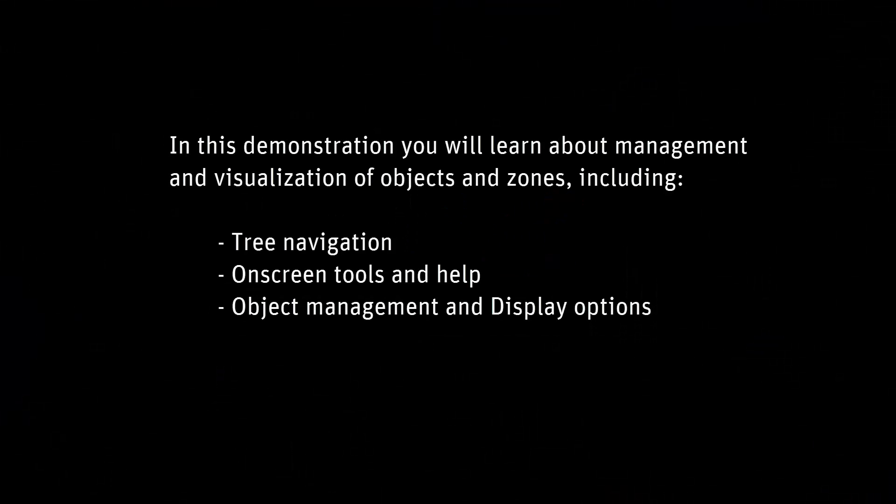In this demonstration, you'll learn management and visualization options for objects and zones in Fluent Meshing.